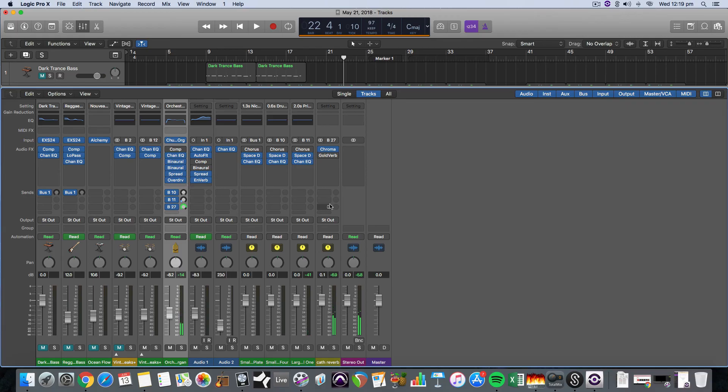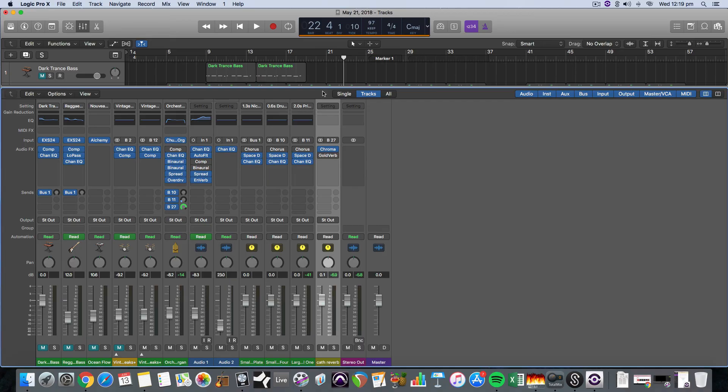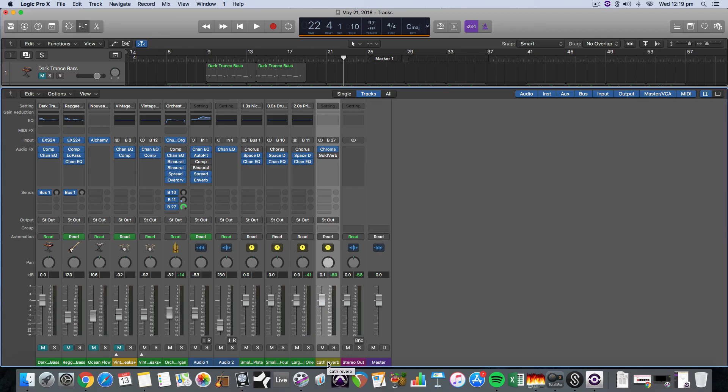There we go, so that's how you create an effects track using the auxiliary channel strips and making a send to a bus. And so this can be called an effects track, a send track, or an auxiliary track. There's all different names for the same thing.